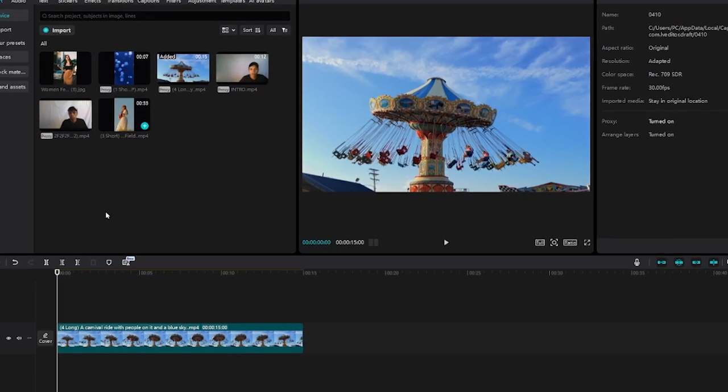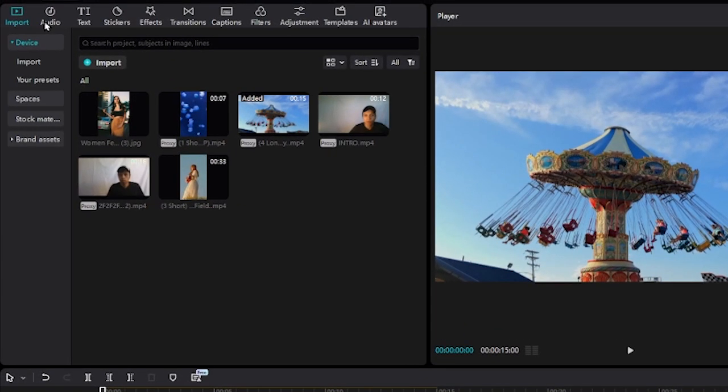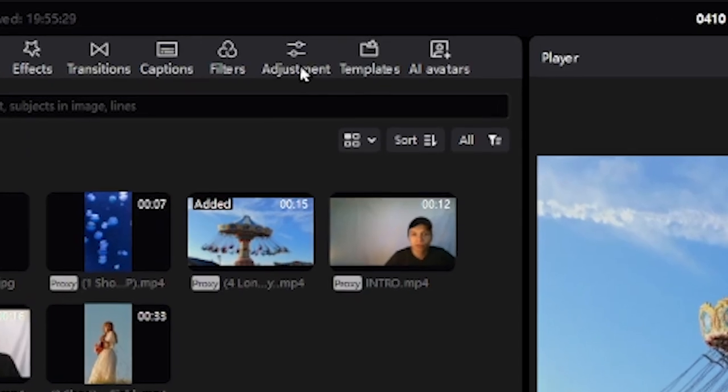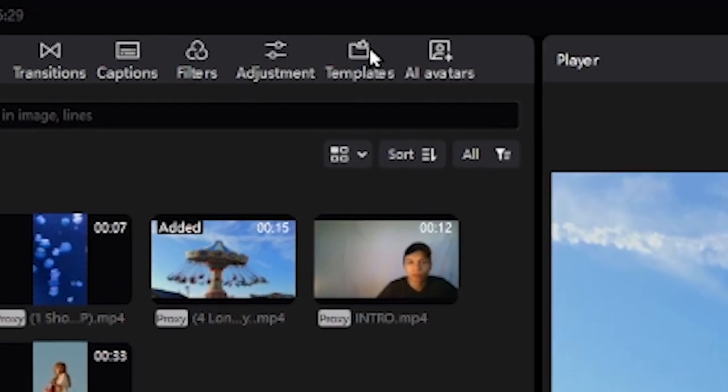Step number one, you want to go to the top left hand screen and scroll all the way to the right until you see the option templates next to adjustment and the AI avatars tab.